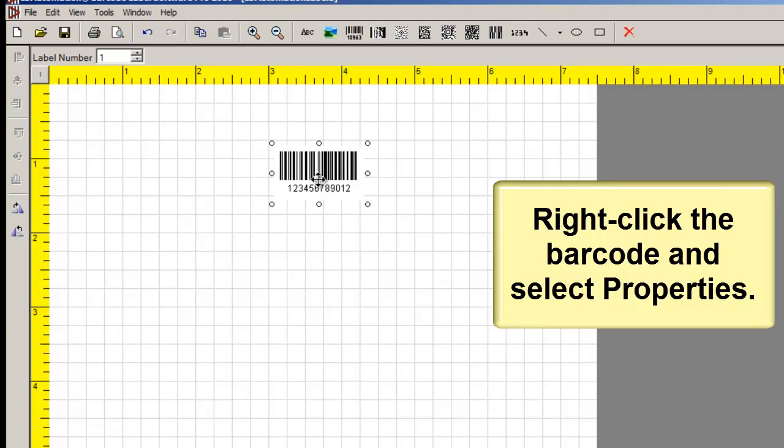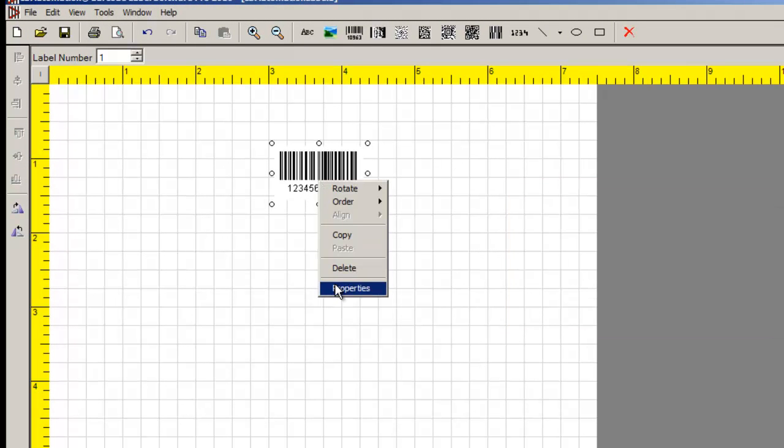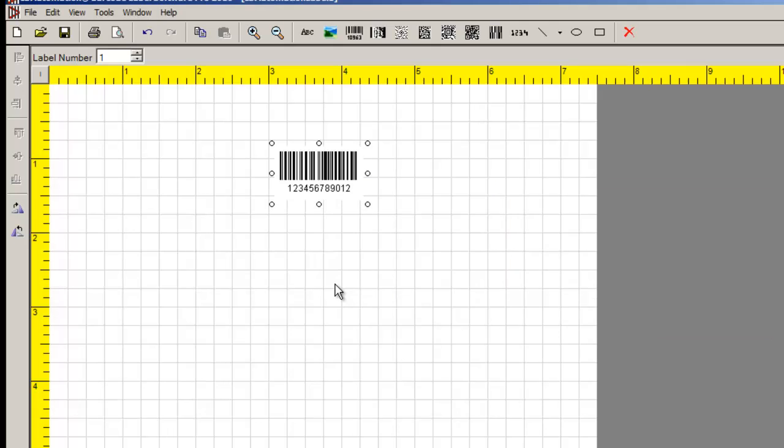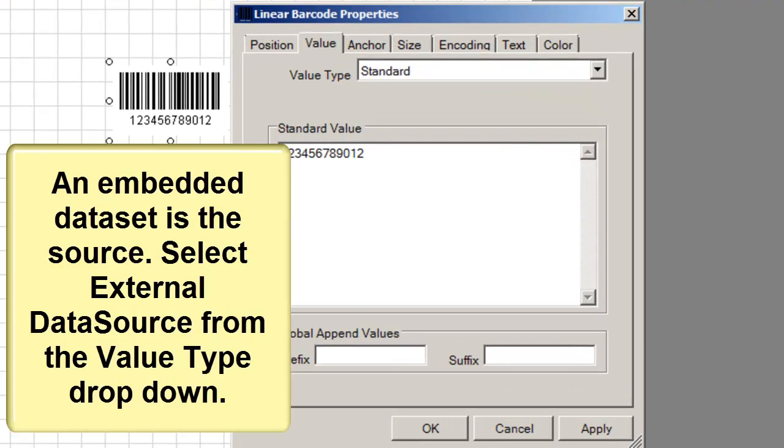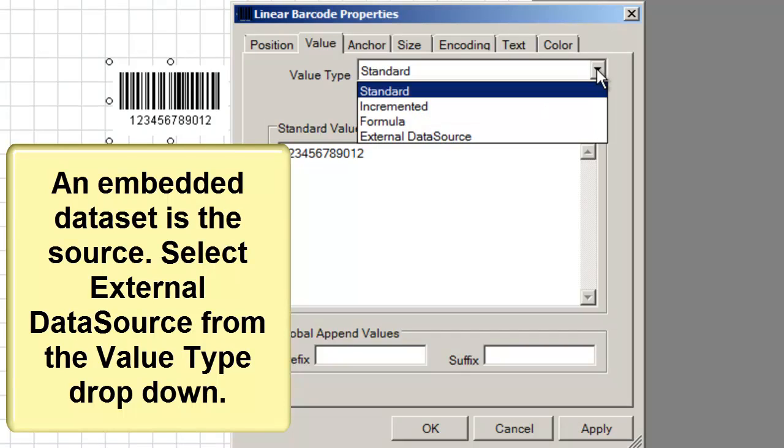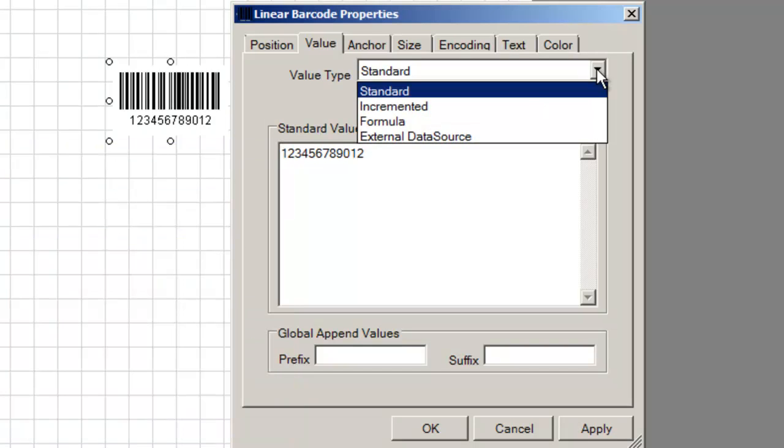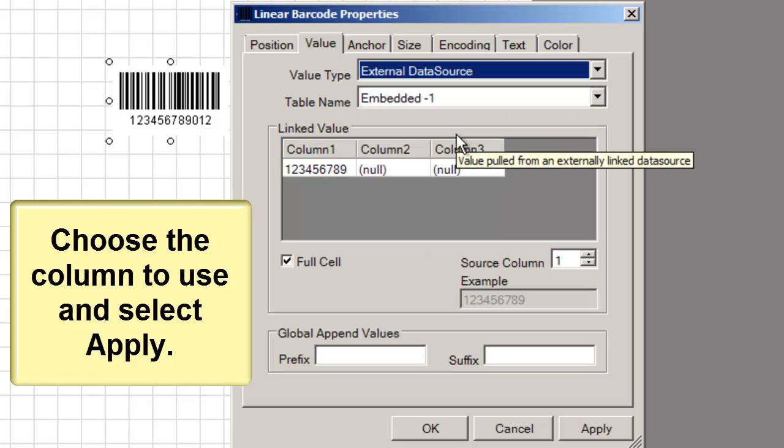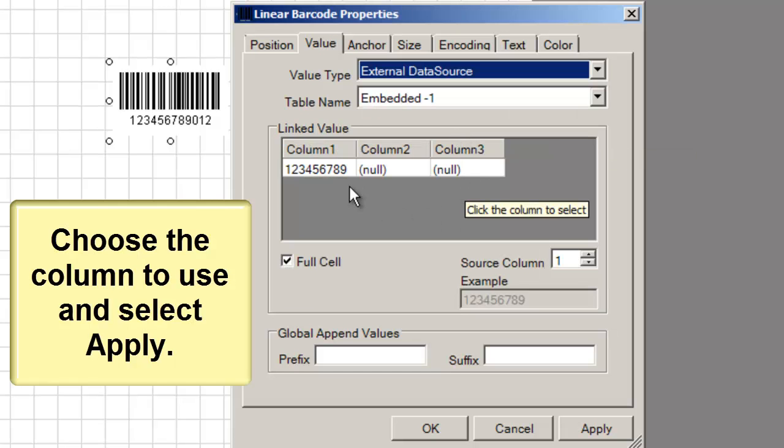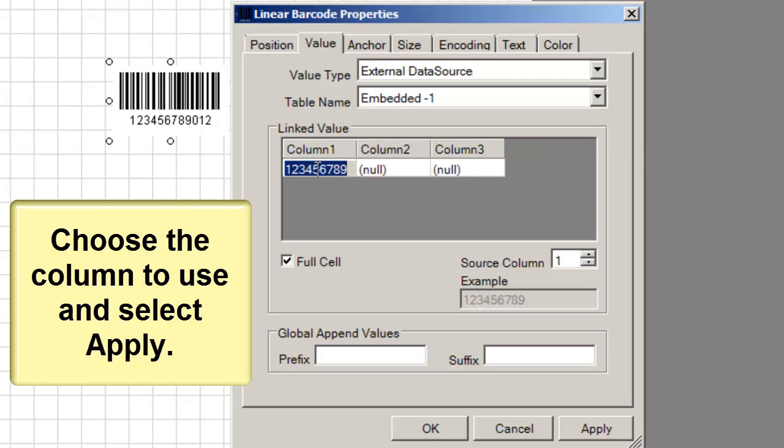Right click the barcode and select Properties. In this example, an embedded data set is the source. Select External Data Source from the Value Type drop-down. Choose the column to use and select Apply.